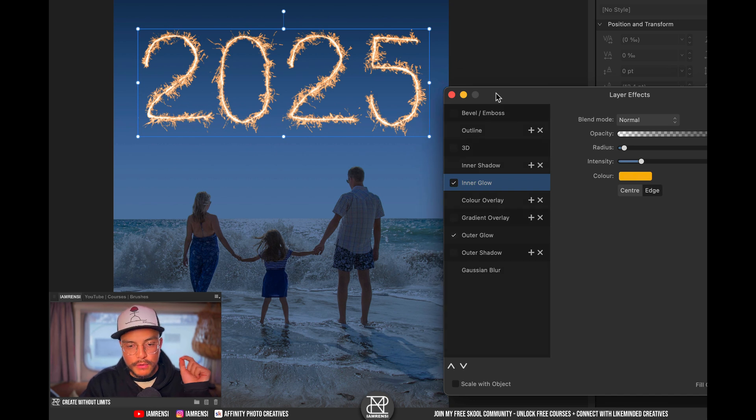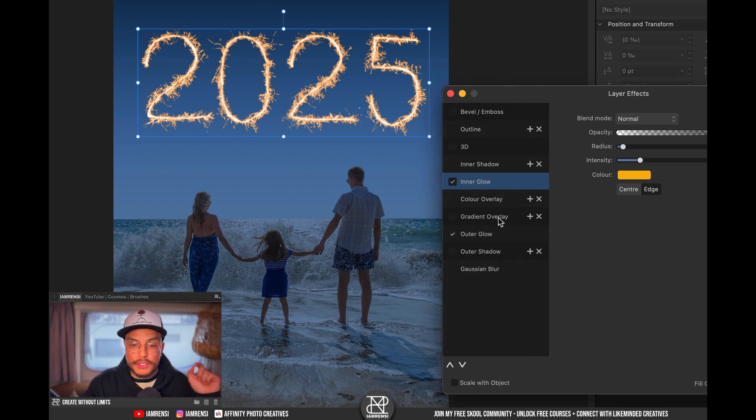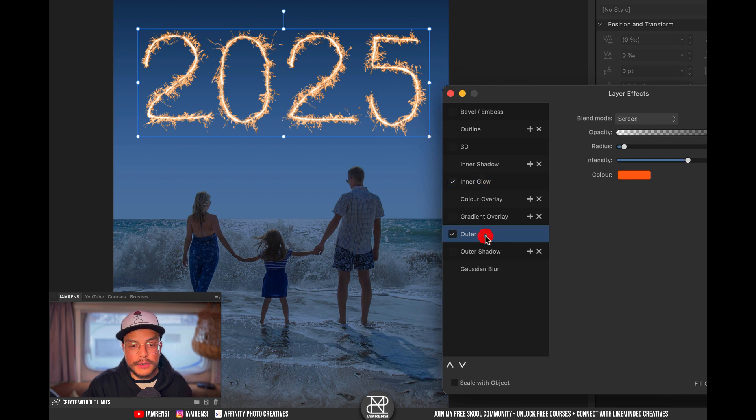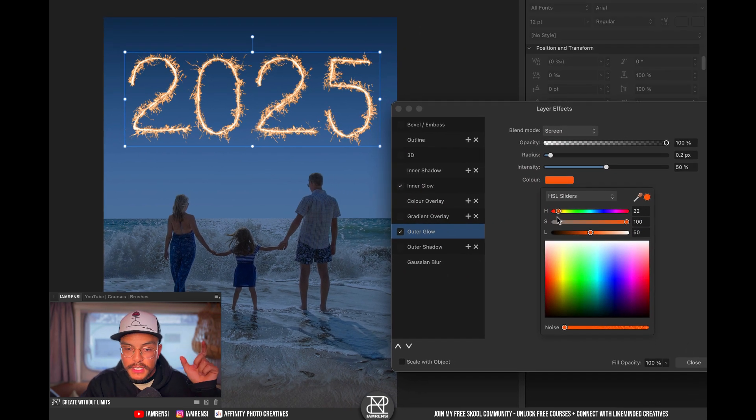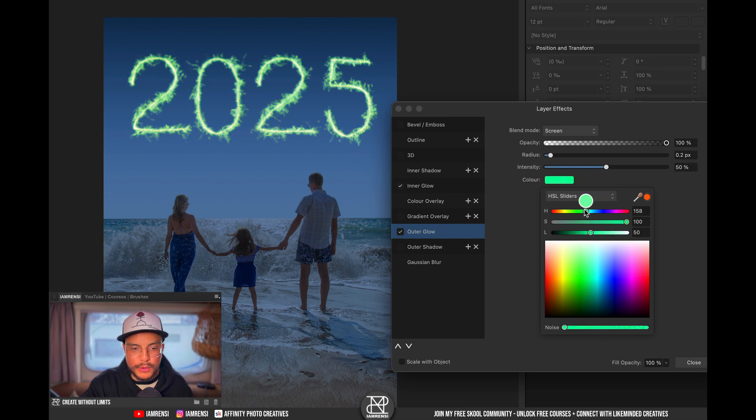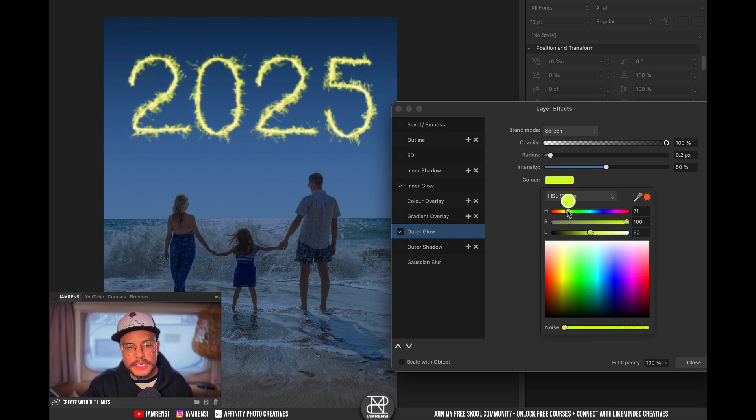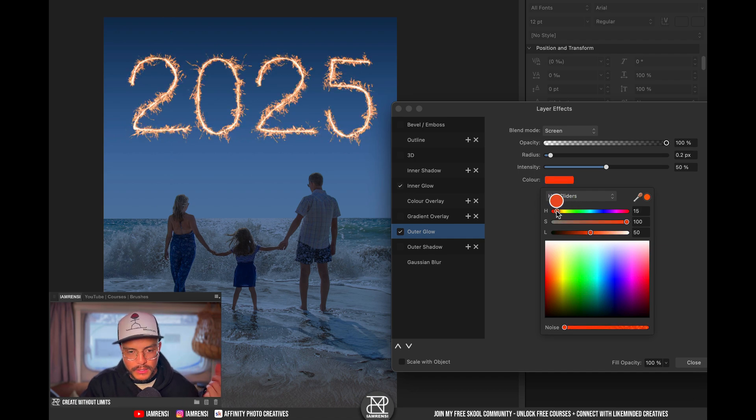Now if you want to change the color of your sparklers of course you can change the colors of the inner and outer glow. Usually if you want to really change the color you use the outer glow for this. So if I want it to be more red or blue or whatever you can see that once I change the outer glow we actually get a different effect for our sparklers.